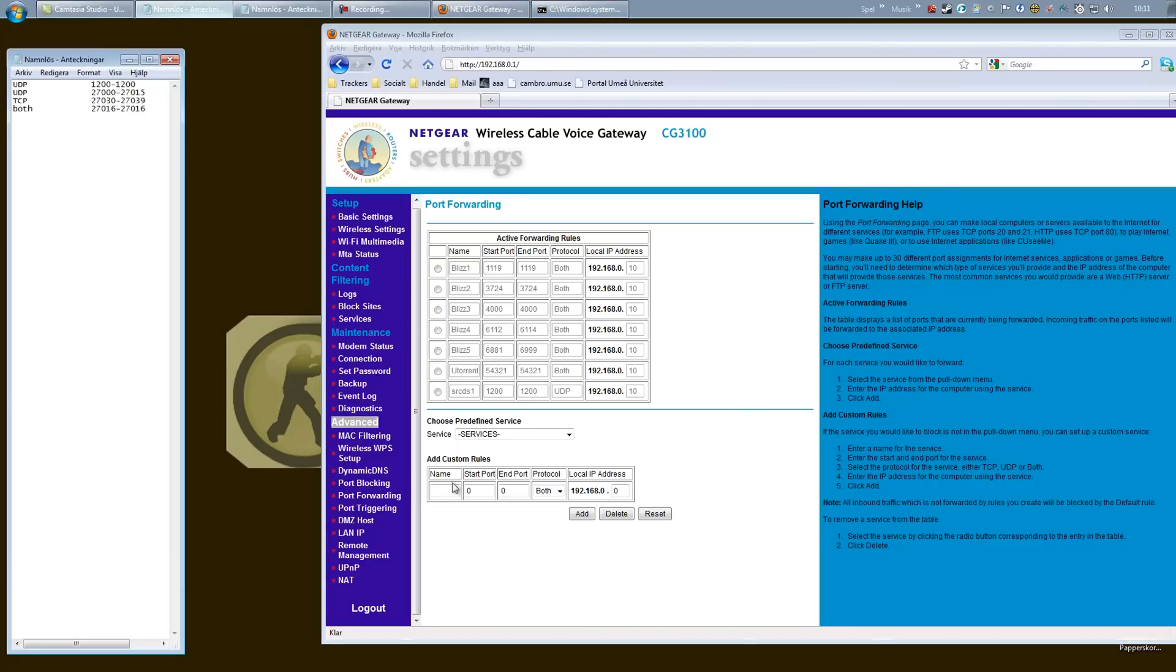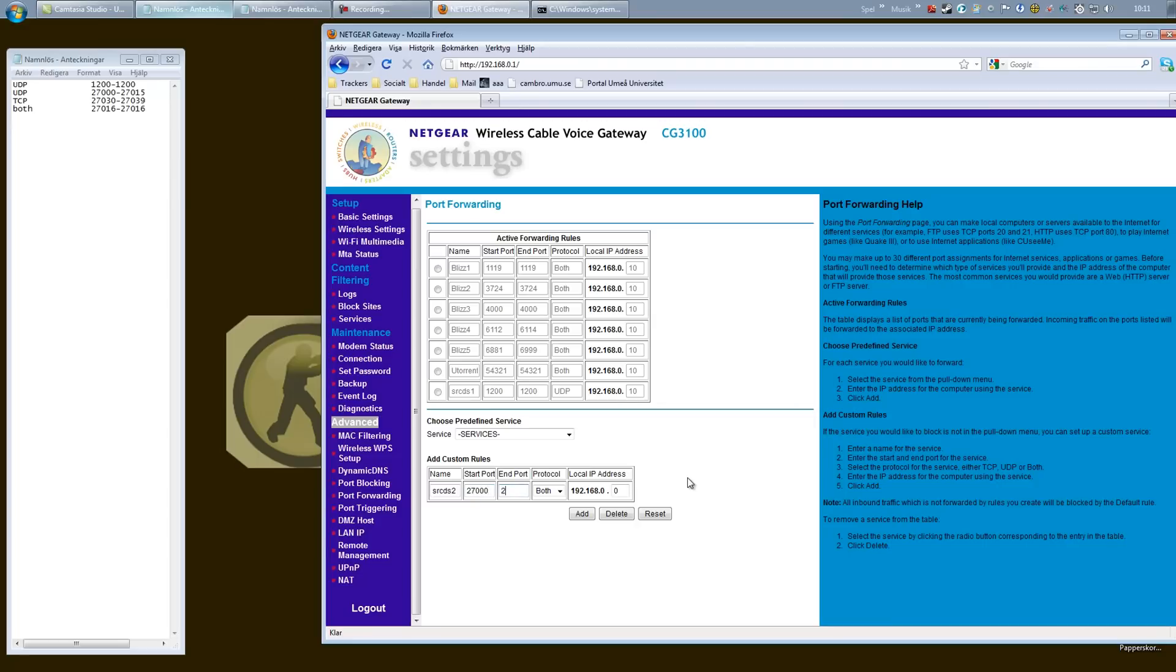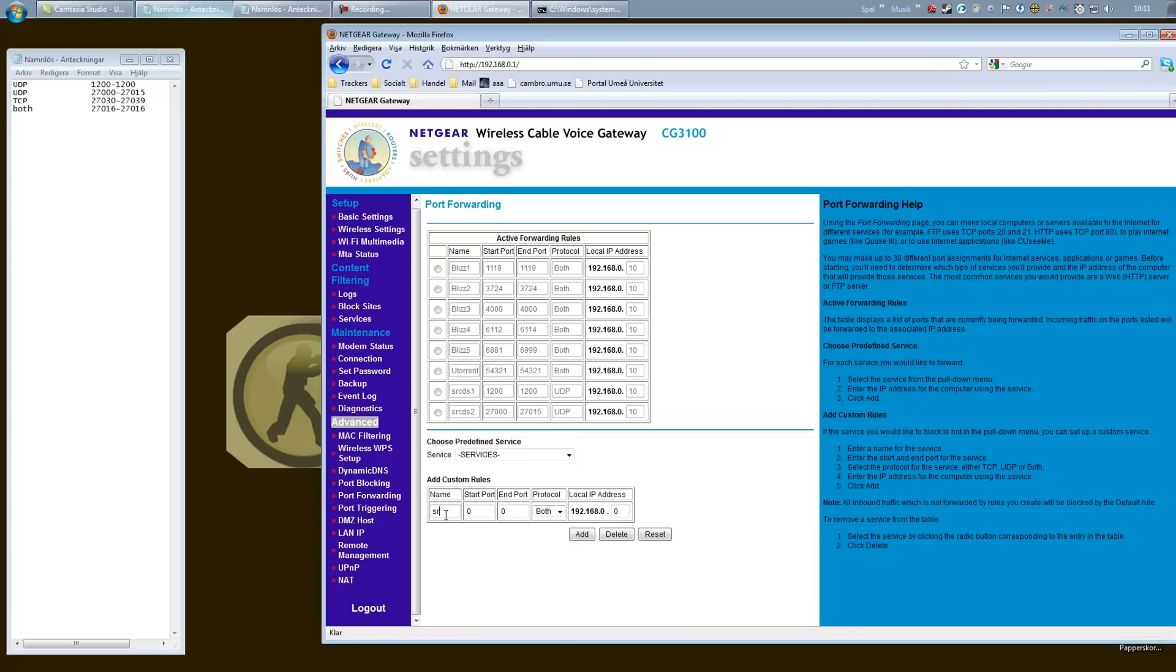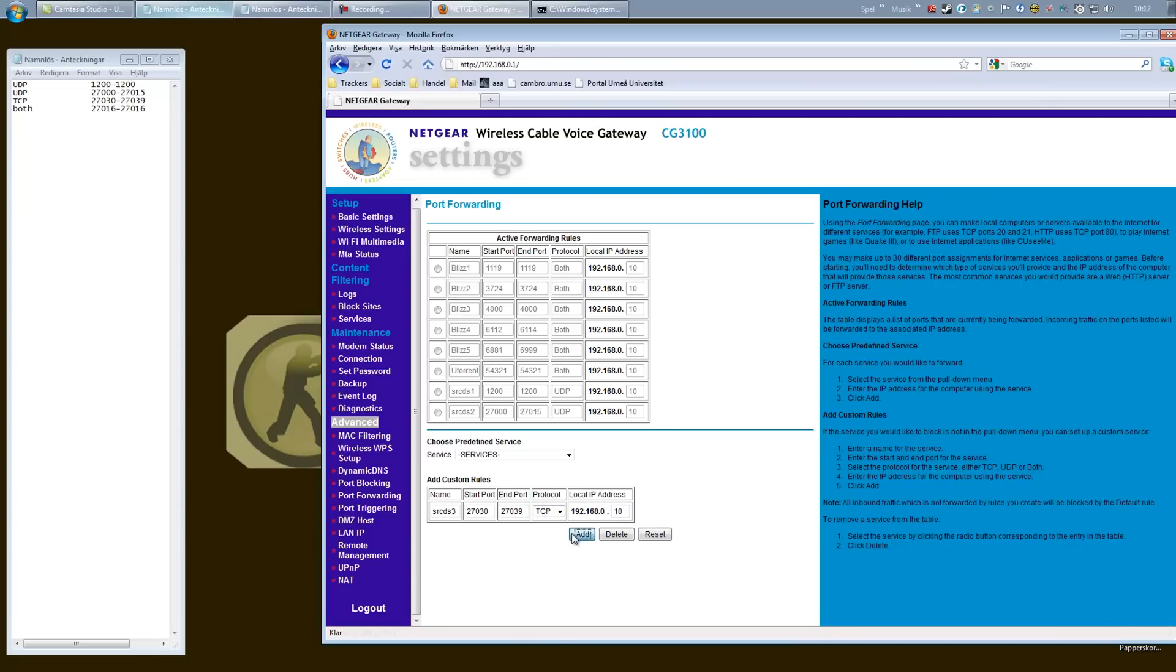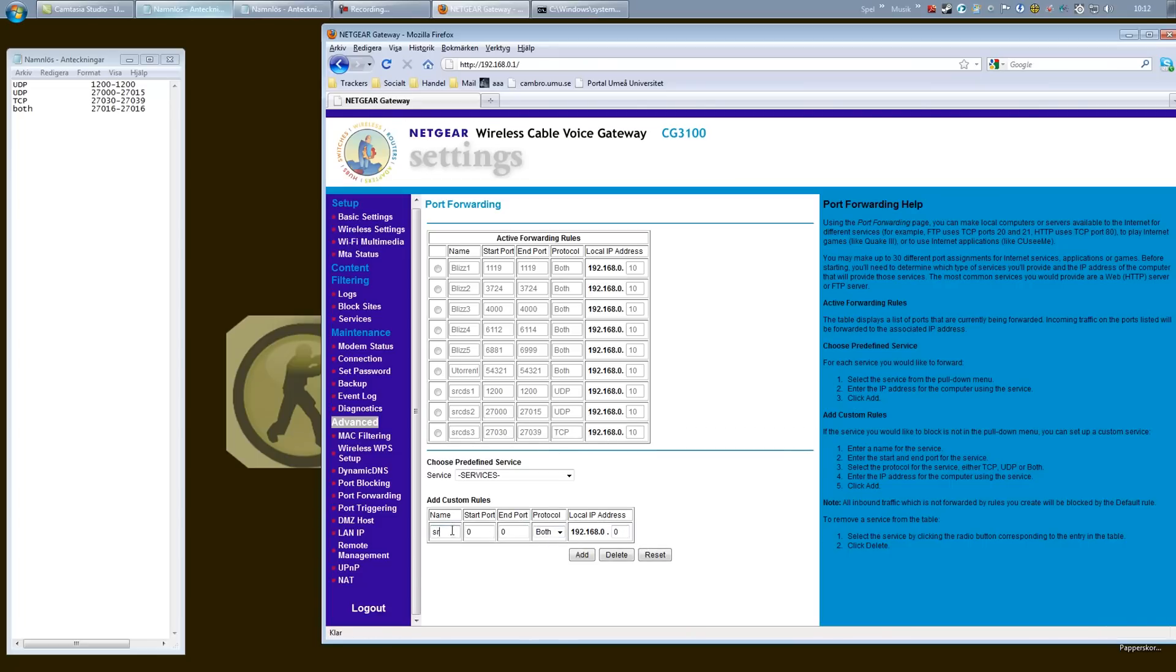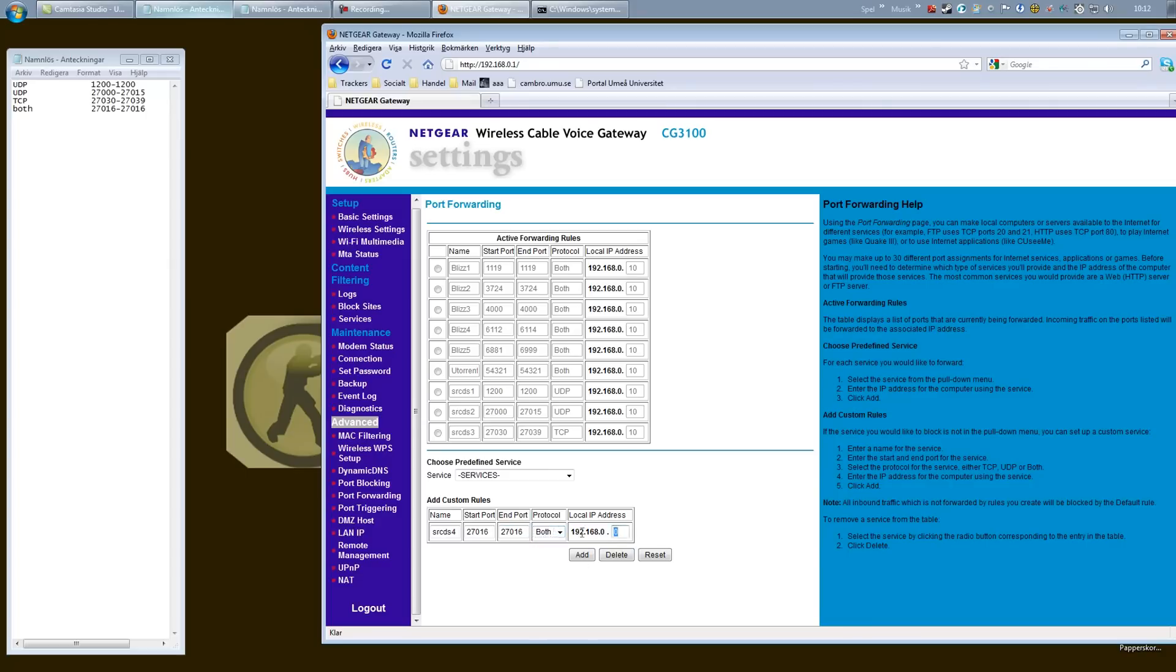I'm going to open up my sheet note for the rest of the ports. srcds2, start port 27005 to 27015, UDP protocol, and point to your device. srcds3, start port is 27030 to 27039 and it's a TCP protocol and point to your device. srcds4, 27016 to 27016 and leave it on both for protocol. It might also say UDP and TCP or both, and point to your device and hit add. And there you go, all the necessary ports are now opened.